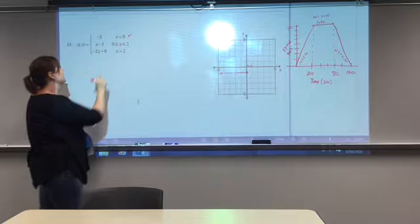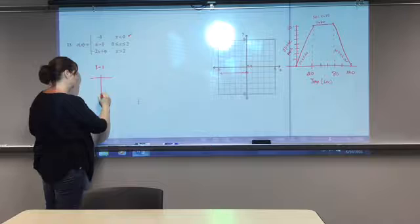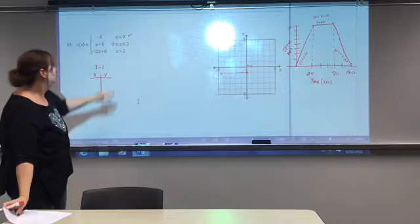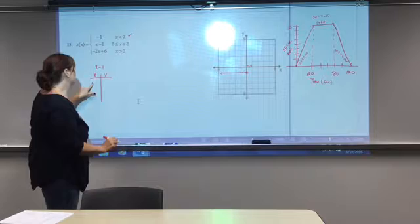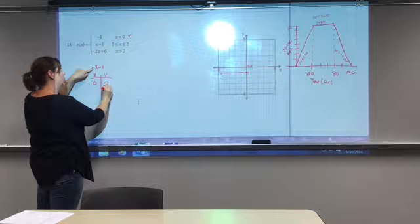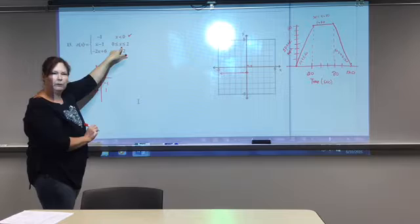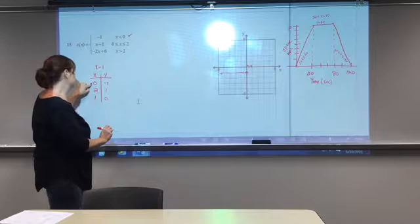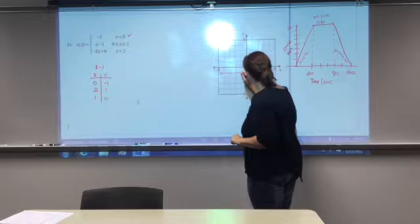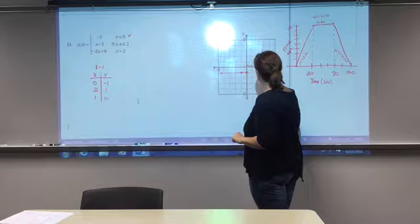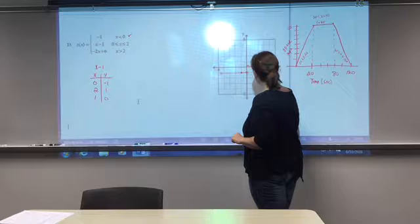Now let's find some points for x minus one, where x is between zero and two. When x equals zero: zero minus one is negative one. When x equals two: two minus one is one. And in between, when x equals one: one minus one is zero. So our points are (0, -1), (1, 0), and (2, 1). These endpoints are included, so we use closed circles.